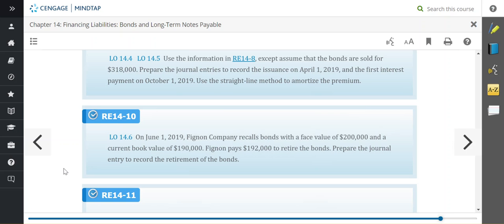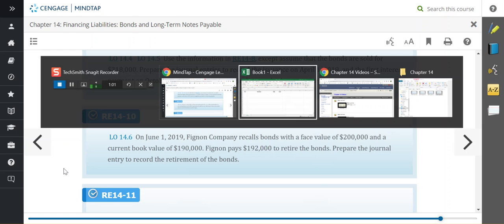So we are calling them at $192,000. When they're talking about the book value, they're looking at the difference between the face value that we've recorded in bonds payable and any unamortized discount that is remaining in this case on that bond.